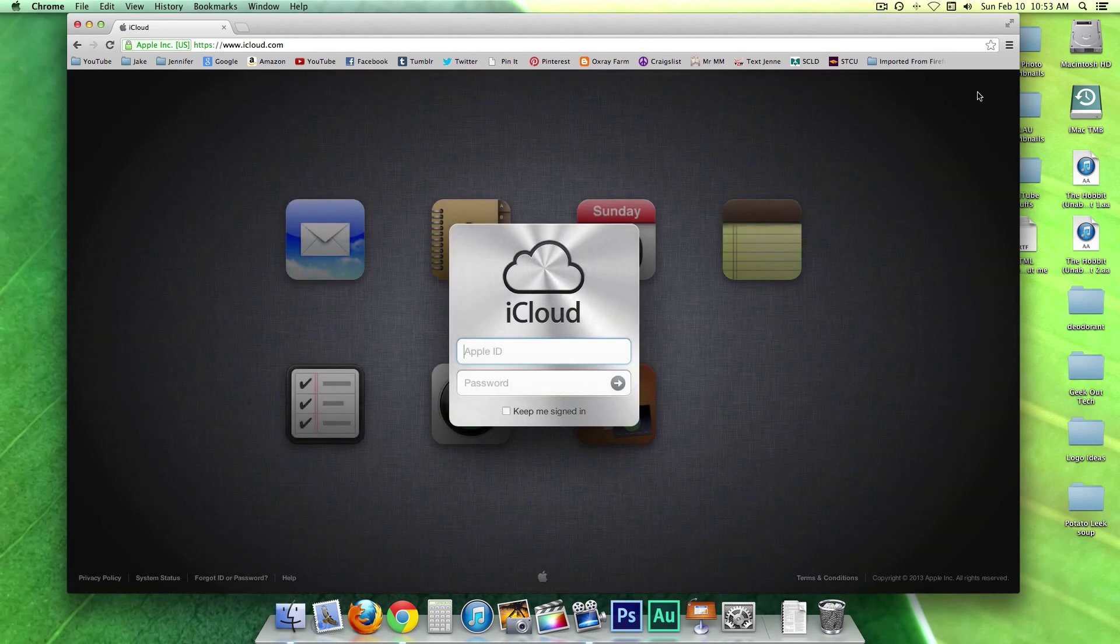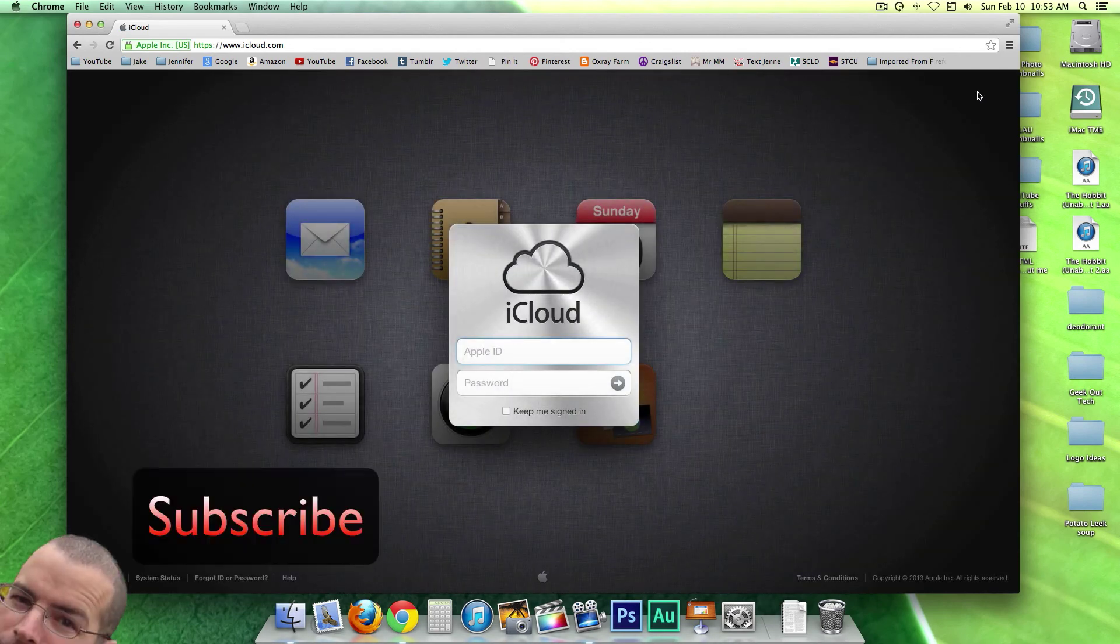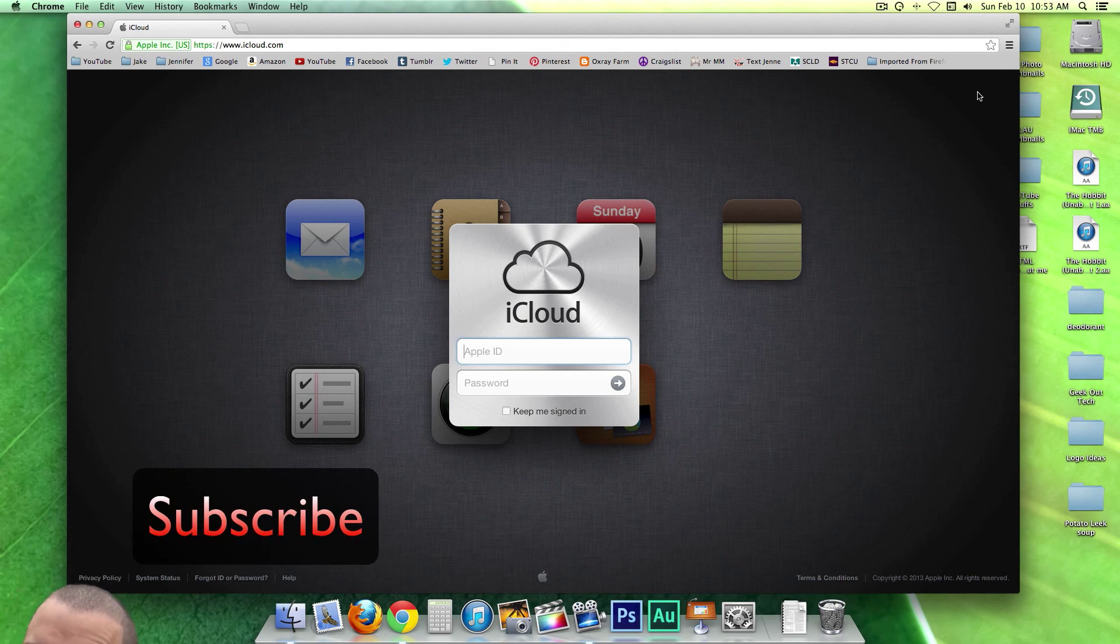And that's it. This is Jake with Geek Out Tech. Please like, subscribe, and thanks for watching, and I hope you never have your computer stolen.